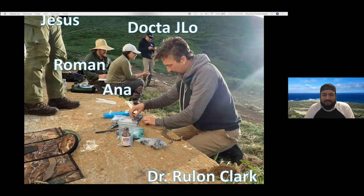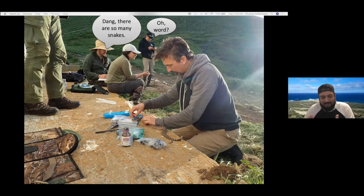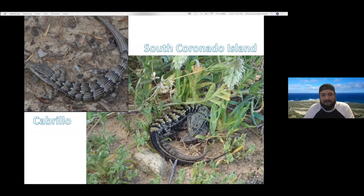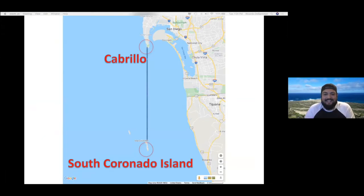We went along with Dr. Rulon Clark and his students Roman and Anna, and their collaborator Jesus. In a previous conversation, Jeremy learned that there's a high density of rattlesnakes on South Coronado Island — much higher than on the mainland. This is especially interesting because the island shares much of its flora and fauna with the mainland, specifically Cabrillo. For example, alligator lizards — you see them at Cabrillo, and you also see them on South Coronado Island. These two sites are about 27 kilometers apart.